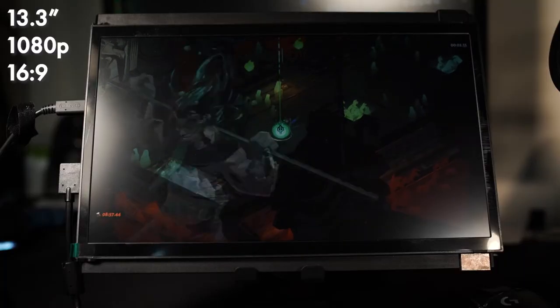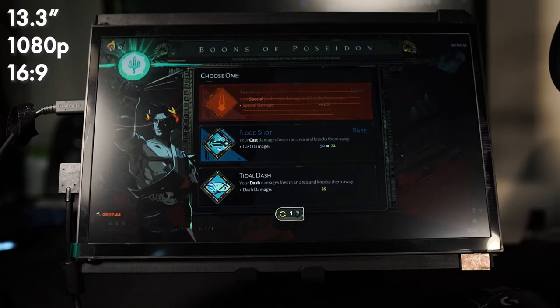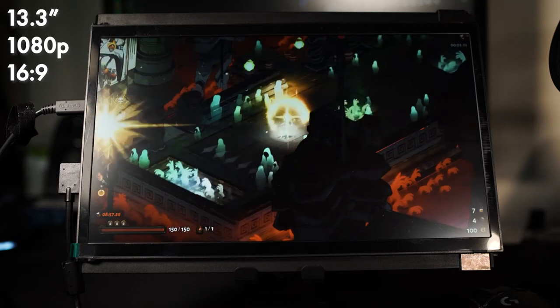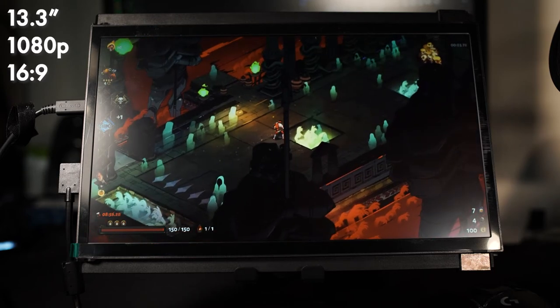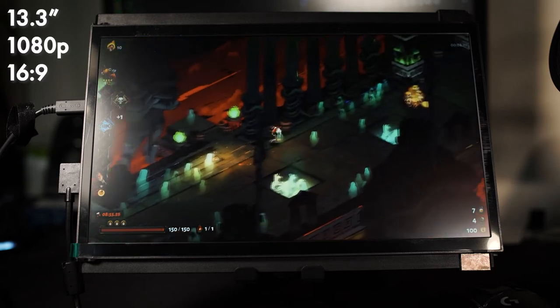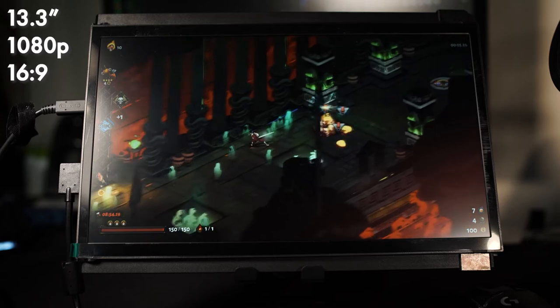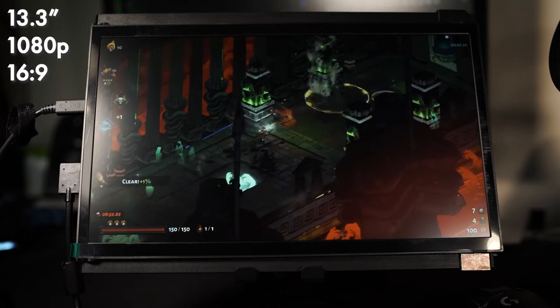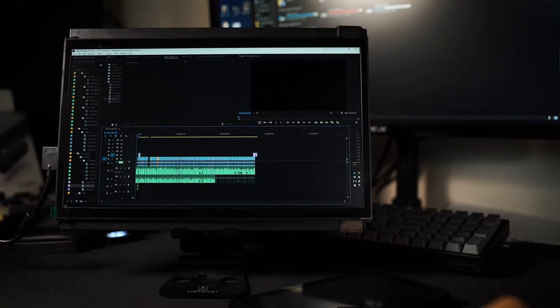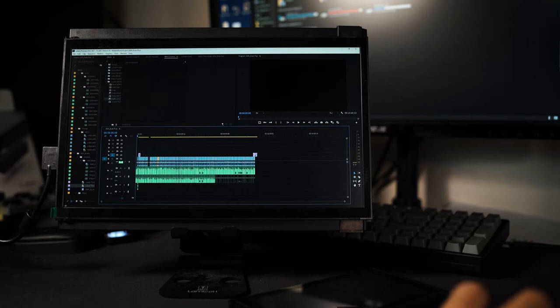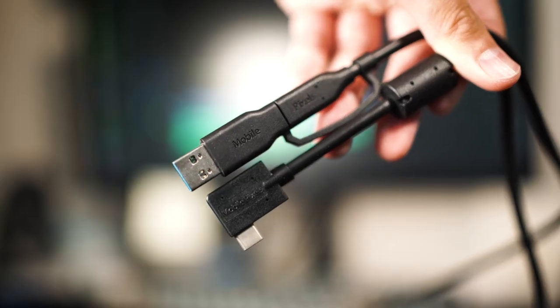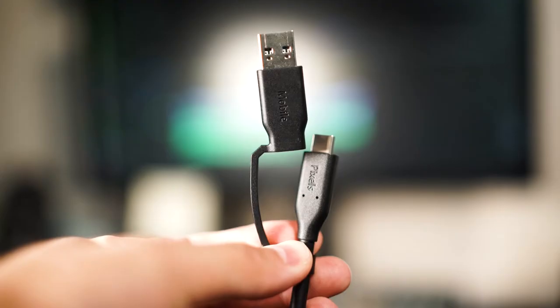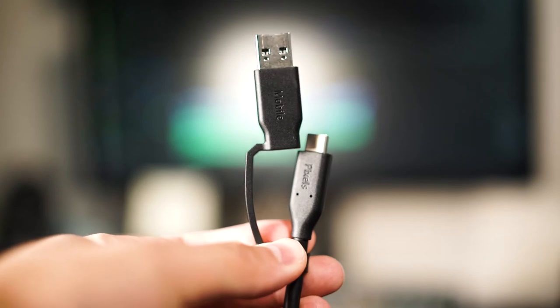The DuoX Plus is a 13.3 inch diagonal 1920x1080 resolution 16x9 screen and the bigger brother to the DuoX Lite. The DuoX Plus can connect to your Nintendo Switch, PC or Mac enabled devices, and Samsung DeX enabled devices. All of this via the included USB-C to USB-C slash A cable in the box.